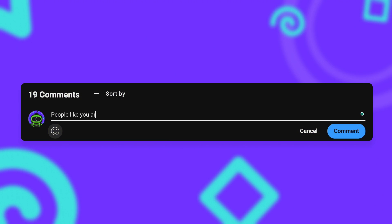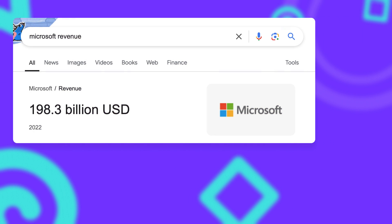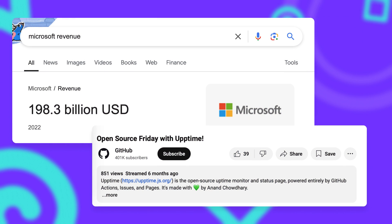Oh and by the way, before you jump into the comment section right now telling me how unethical all of this is and how dare I exploit a small startup like Microsoft and their free plan, GitHub themselves featured Uptime in their own YouTube channel just a few months ago. So calm down, take a breath, and enjoy your free Uptime Monitor.